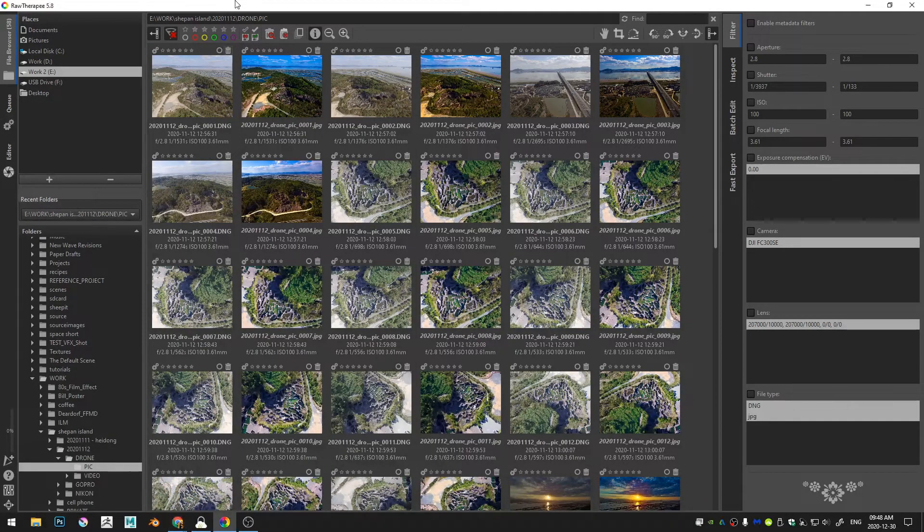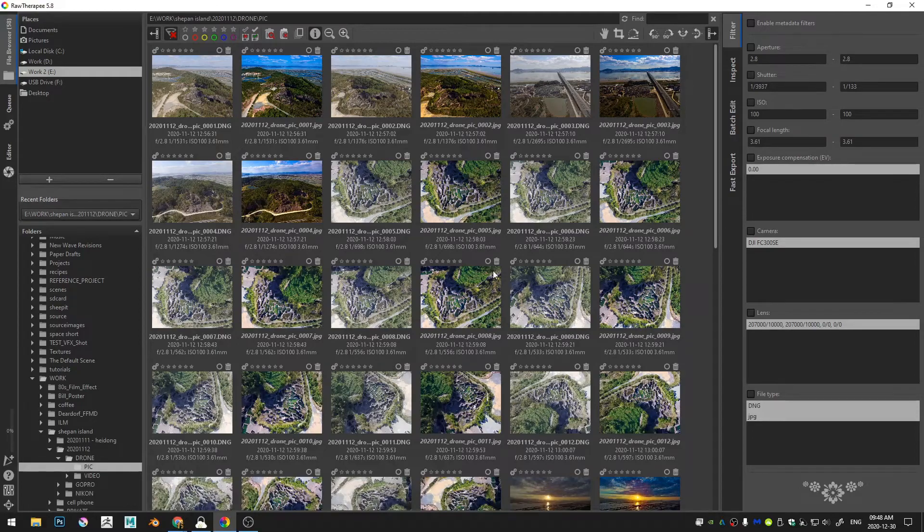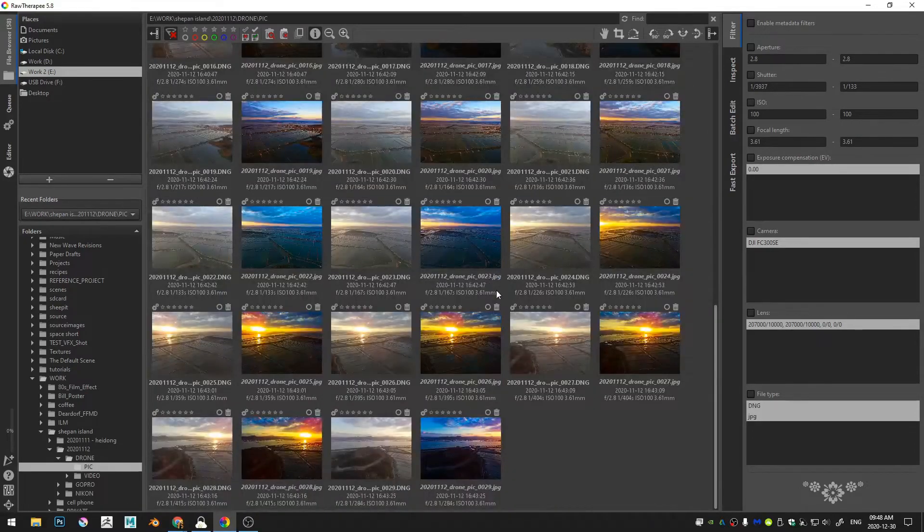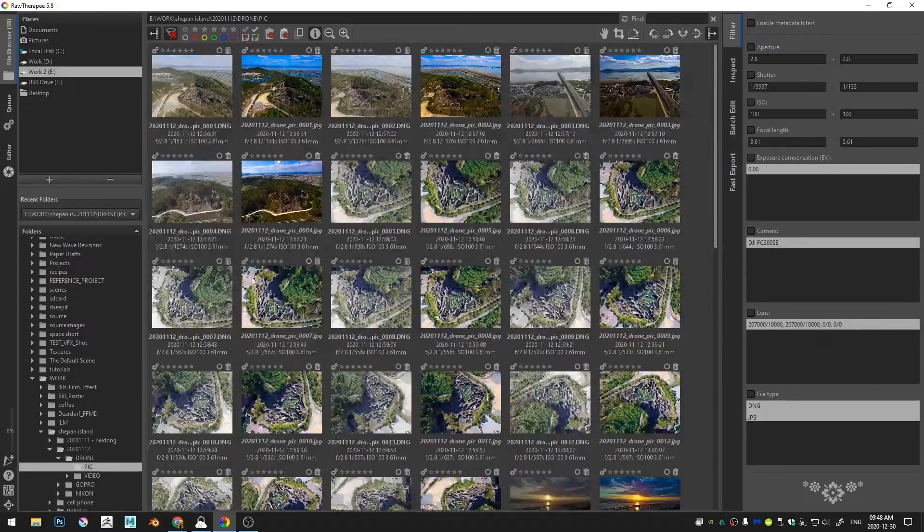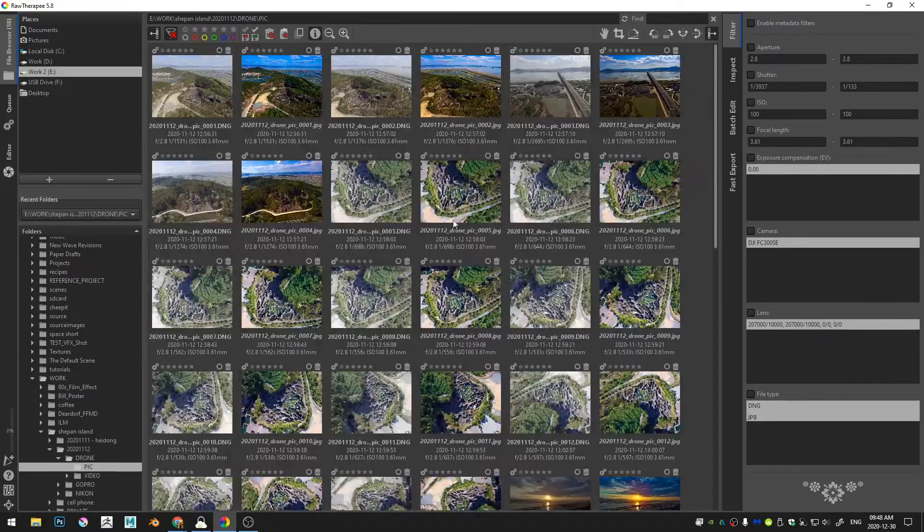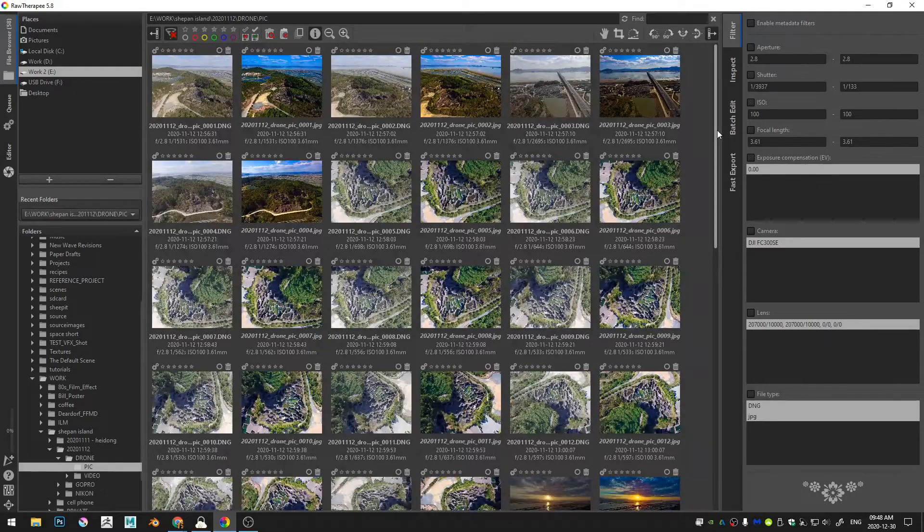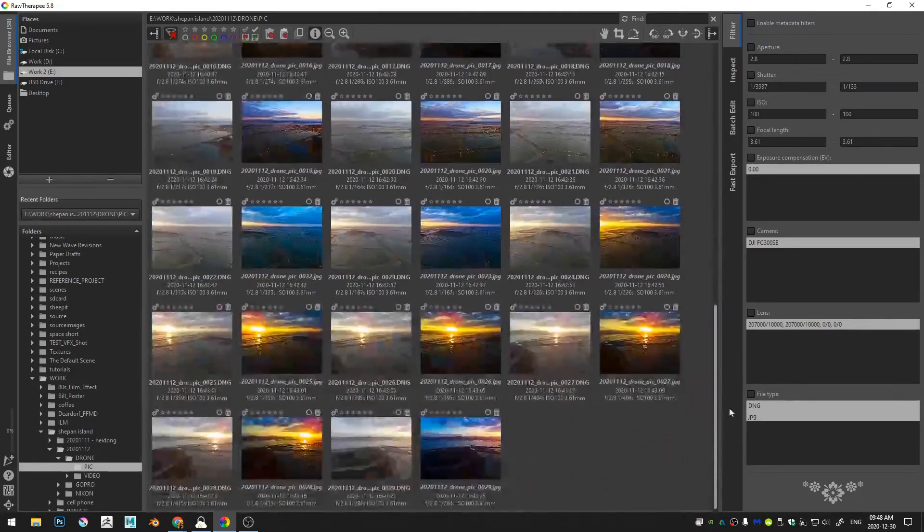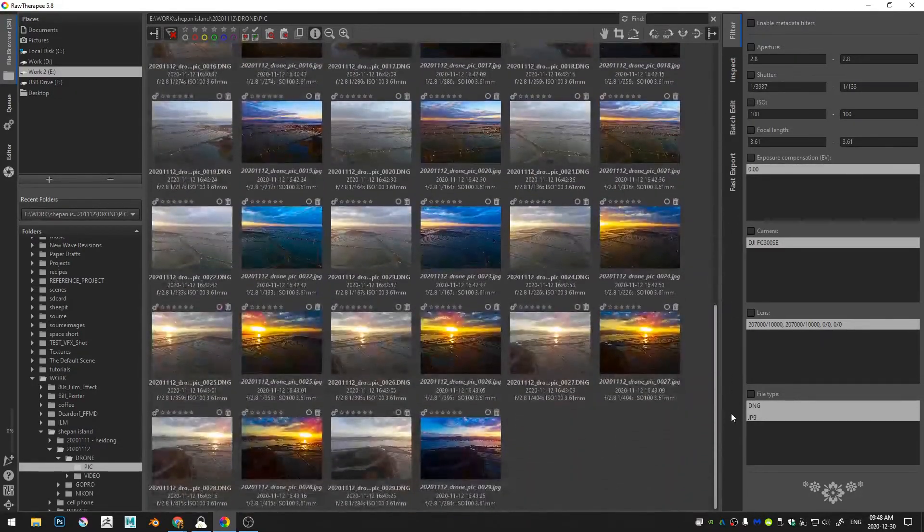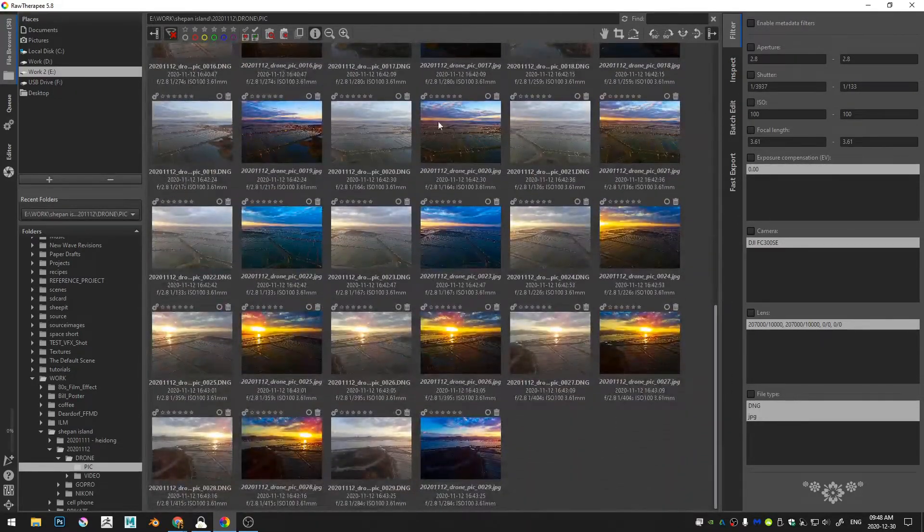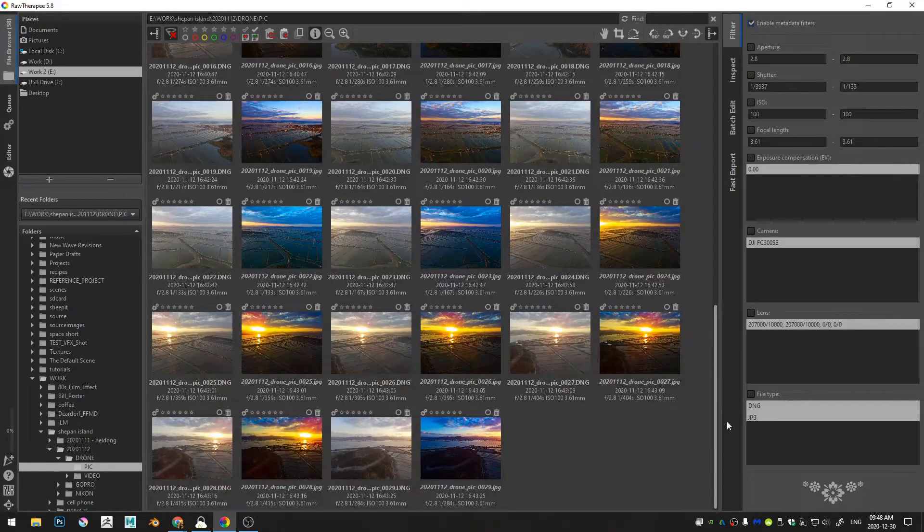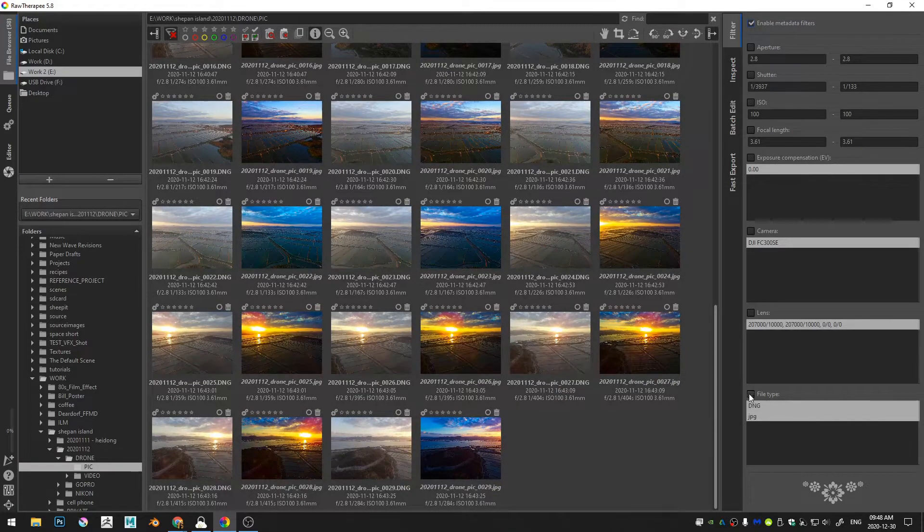Alright, so the first thing that I'm going to do is come here to RawTherapee and you can see I have a folder open and it's got a bunch of drone pictures that I took a little while back.